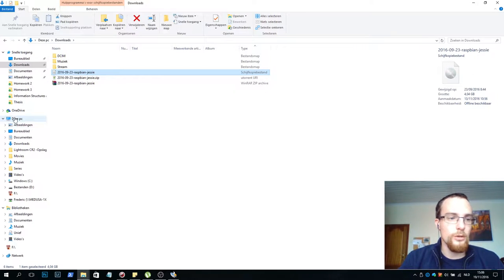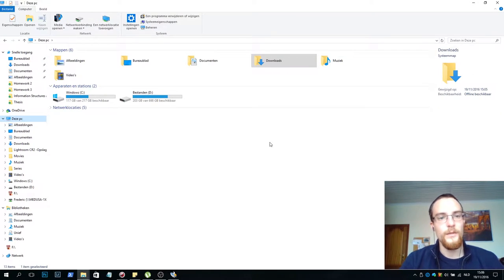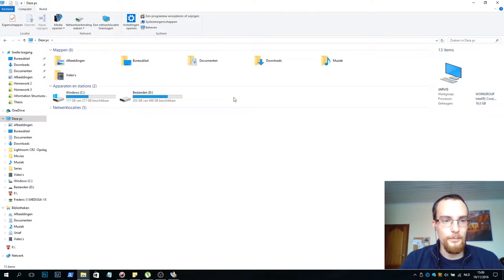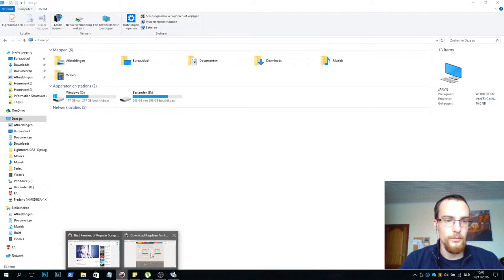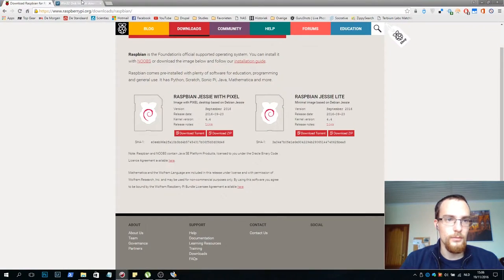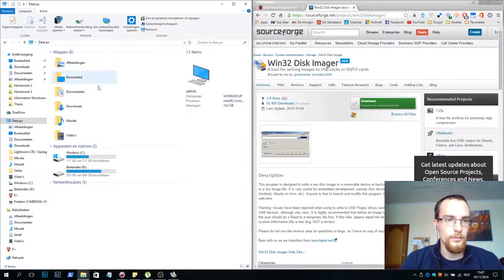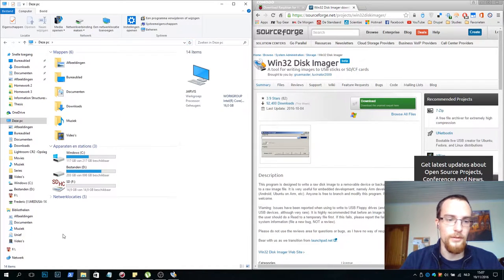And you go to this computer. Now we'll wait a second for it to pop up. Oh, it's slow today. Ah, there it is.